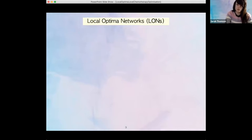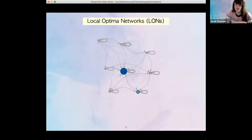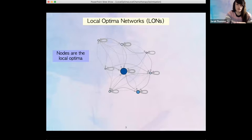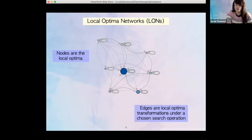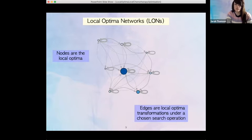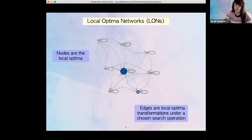We're focusing on the local optima level in fitness landscapes, and a tool to do this is called local optima networks, which some of you have probably heard of already. We have a graph — this is actually a real local optima network, though not for this problem — composed of nodes and edges. The nodes are the local optima, and the edges are local optima transitions under a chosen search operation. Some edges are thicker, representing the probability of that local optima transition from source to destination taking place in a stochastic search process.